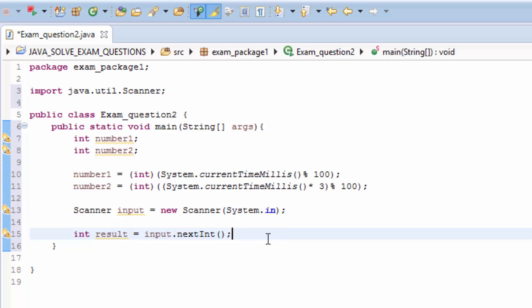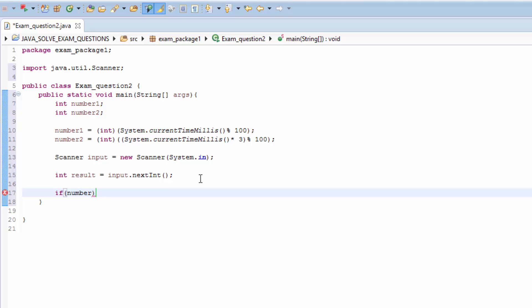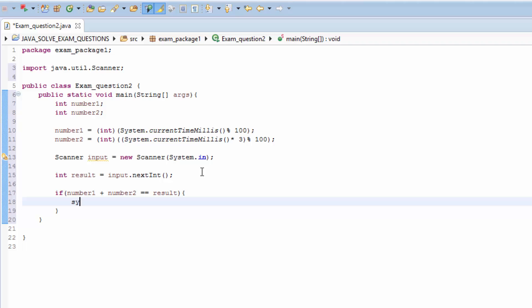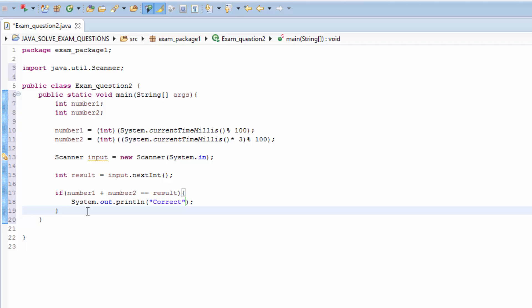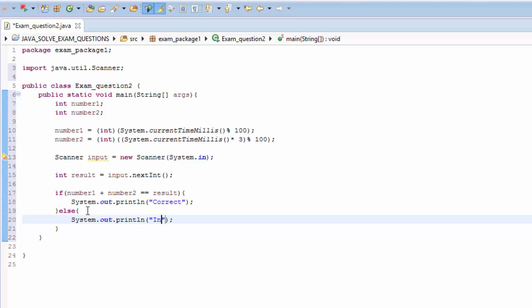Now we have to use if statement: if number1 plus number2 equal to result, then we type sysout correct. Otherwise, else, sysout incorrect. Now save.